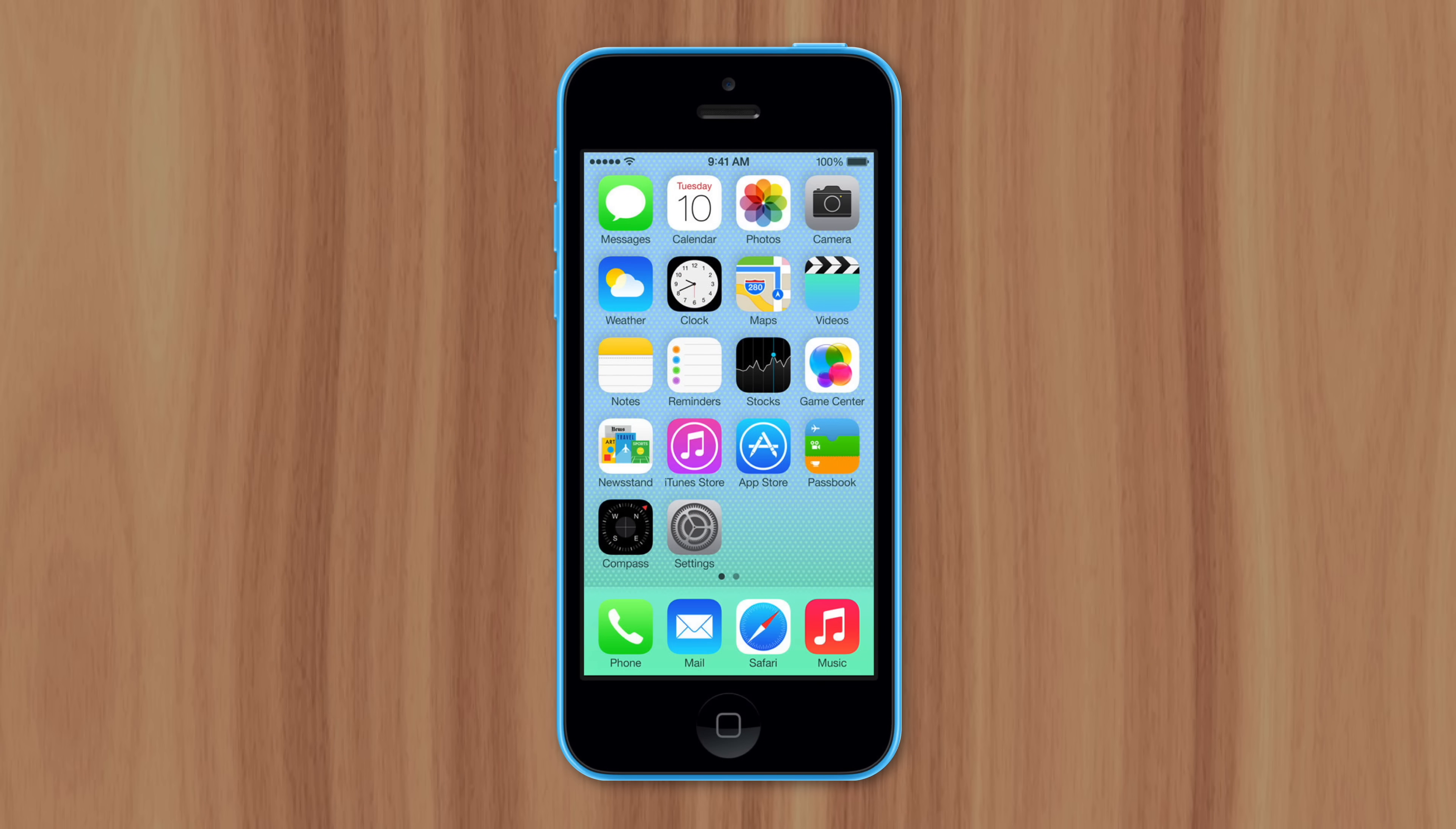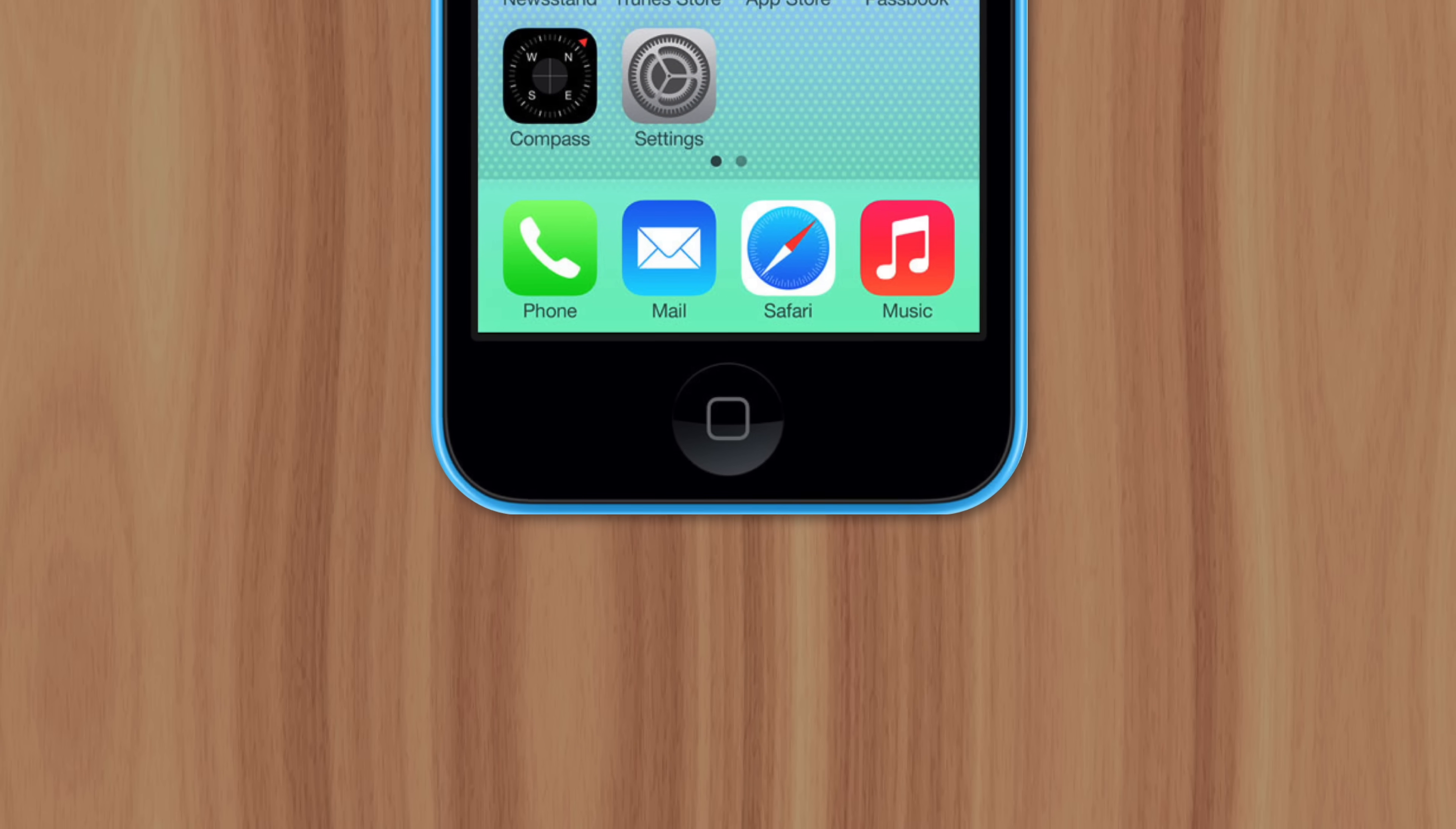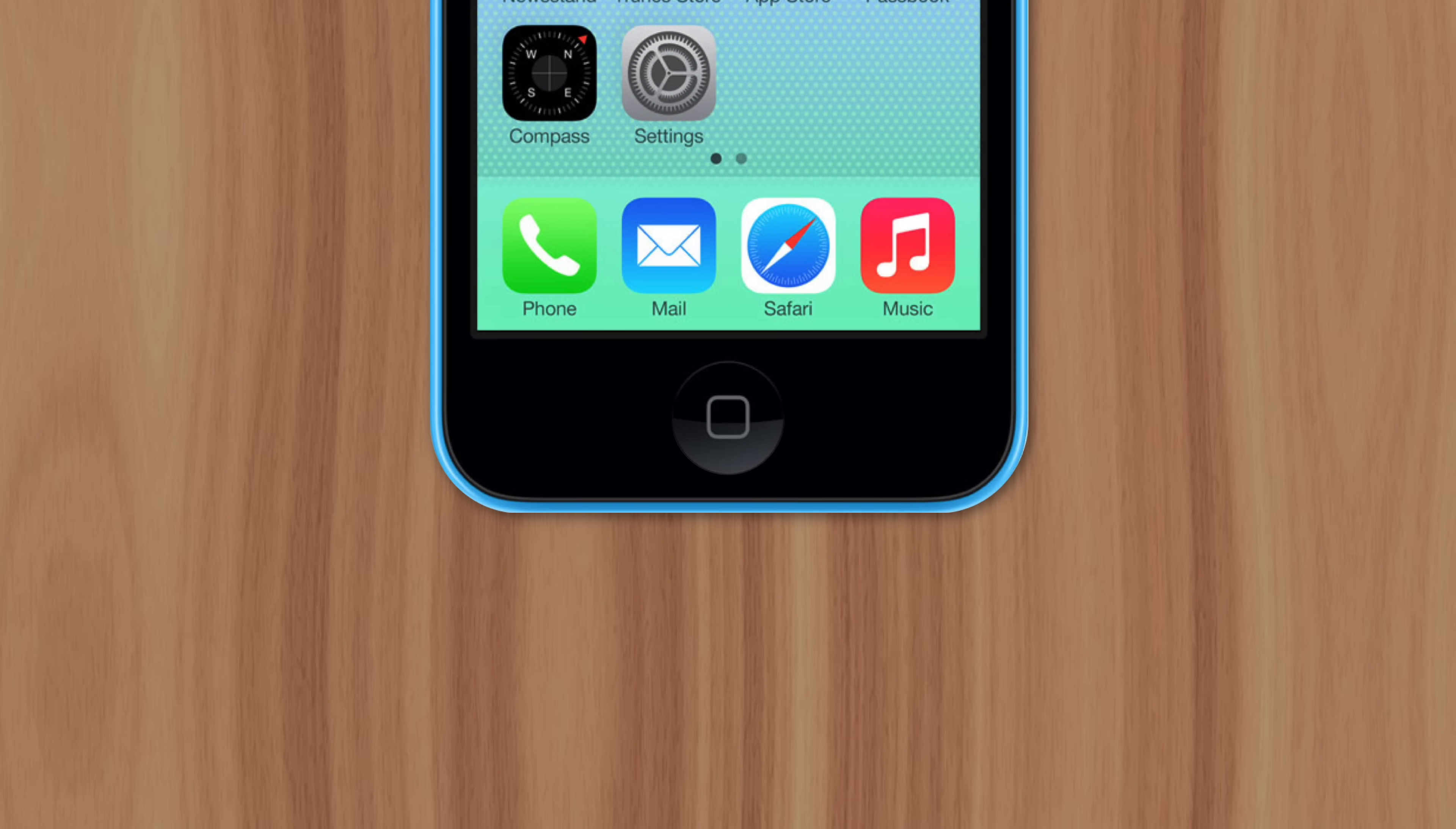Before the iPhone 7, every model had a home button that physically clicked when pressed. And if you pressed the home button enough times throughout the life of the phone, it would eventually stop working or become less reliable.